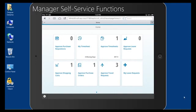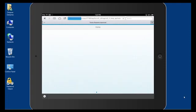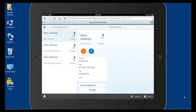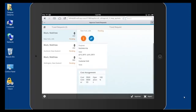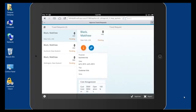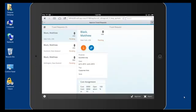Managers need to execute approvals on the go, and SAP Fiori makes it very easy to do no matter where you are. SAP Fiori apps present the most relevant information in a straightforward manner, allowing you to quickly and easily take action on these approvals.